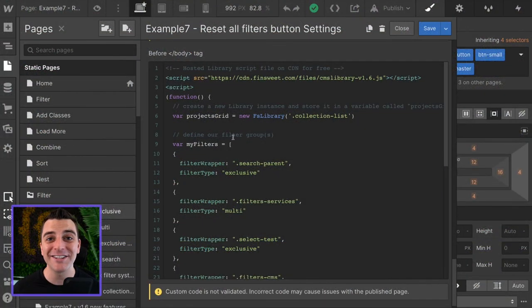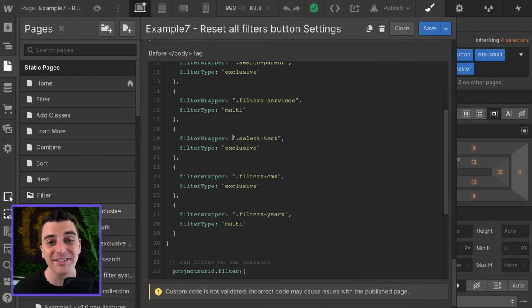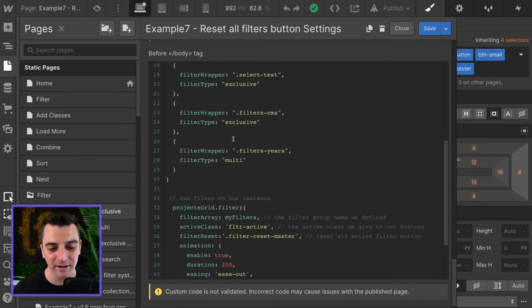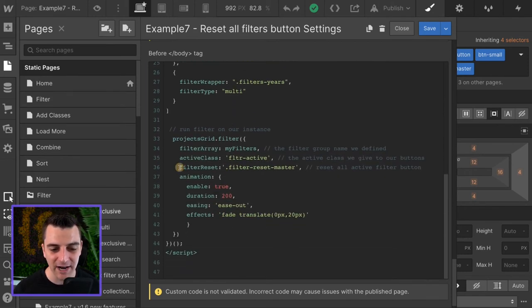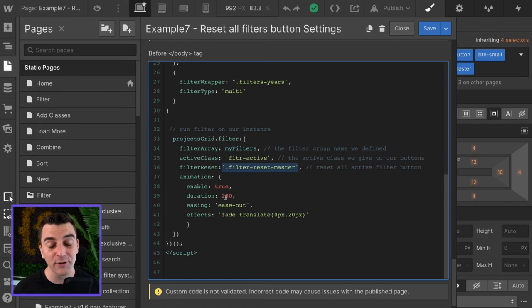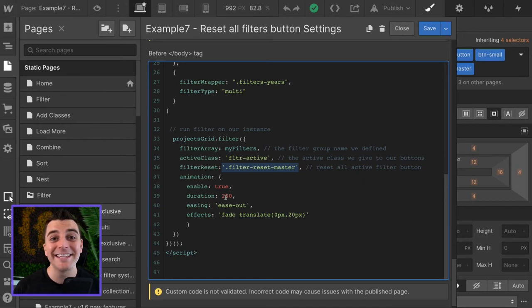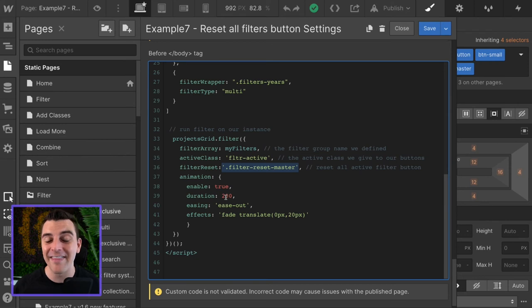We're in page settings. We're going to go down past our filter array into the filter instance and you'll see we have an option called filter reset. Filter reset has a class of filter reset master. This is the class that we applied to that reset all button and that's all we need.